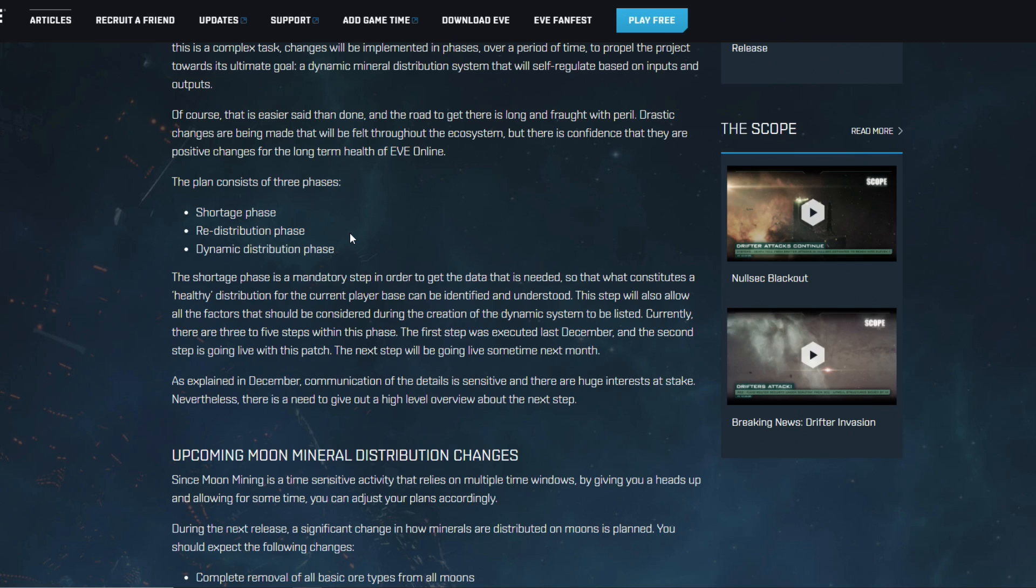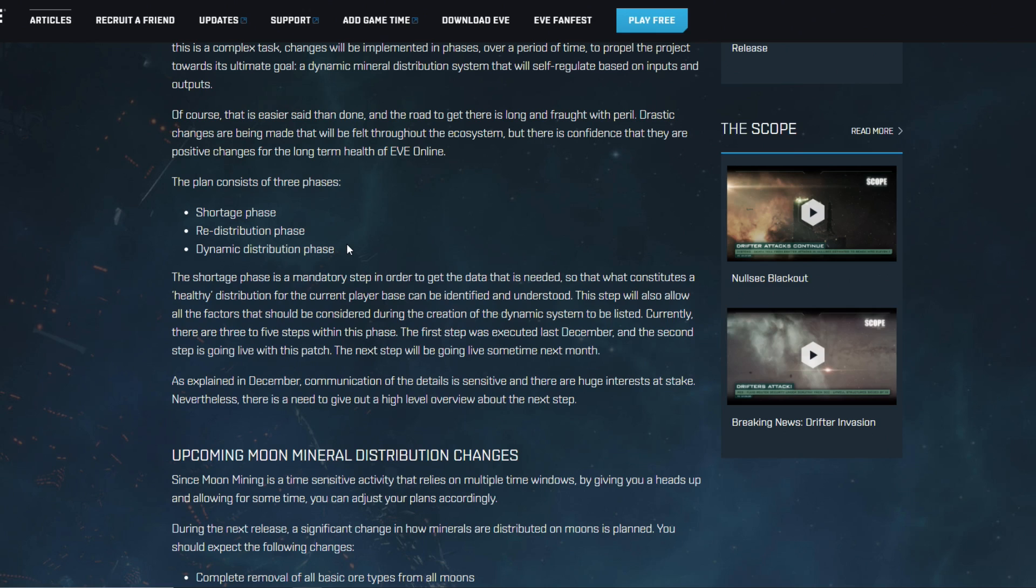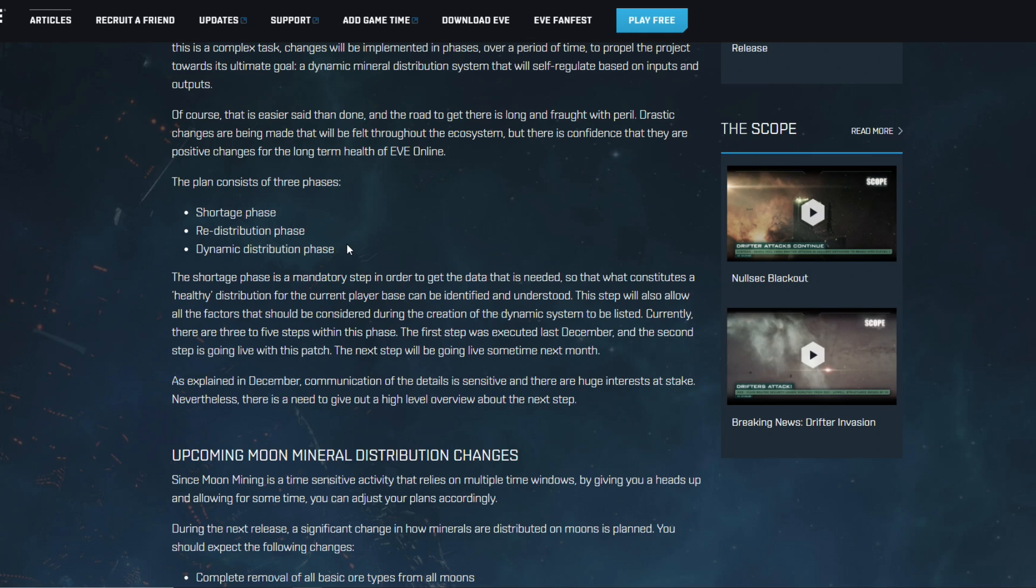I feel like it's not an accident that tritanium went up in value and is something that is very easy to mine at much lower yields in high sec, and that they basically also want to give high sec miners something to do, something of value, something that basically they control the market for.